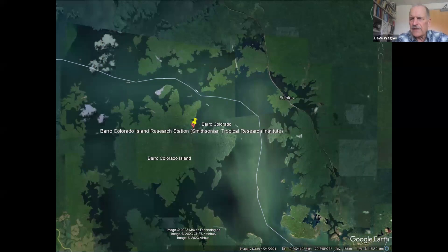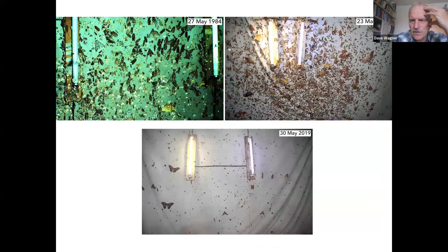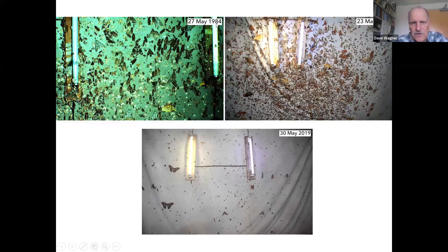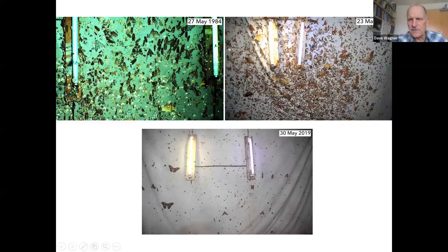In contrast, Dan Janzen and Winnie Hallwachs have been sampling moths for 40 years in northwestern Costa Rica, and there it is like an apocalypse. Photos from 1984, 2007, and 2019 show that the moth fauna is simply not what it was 40 years ago. Barro Colorado Island is also one of the places where rainfall is actually increasing with climate change — quite different from Costa Rica's situation.